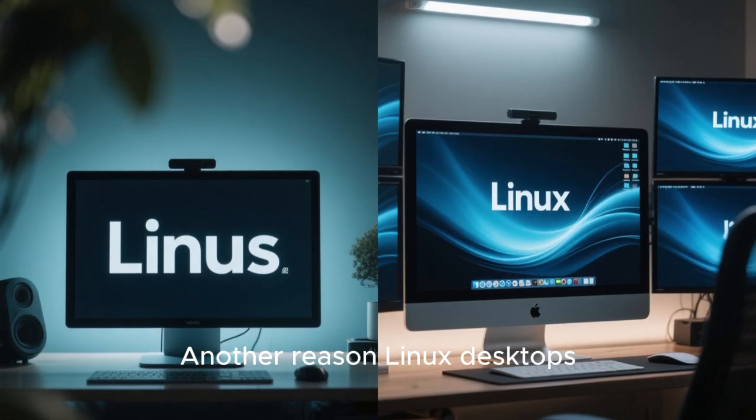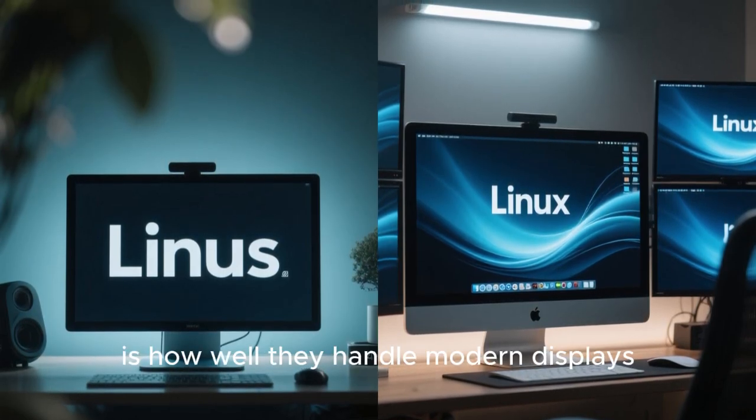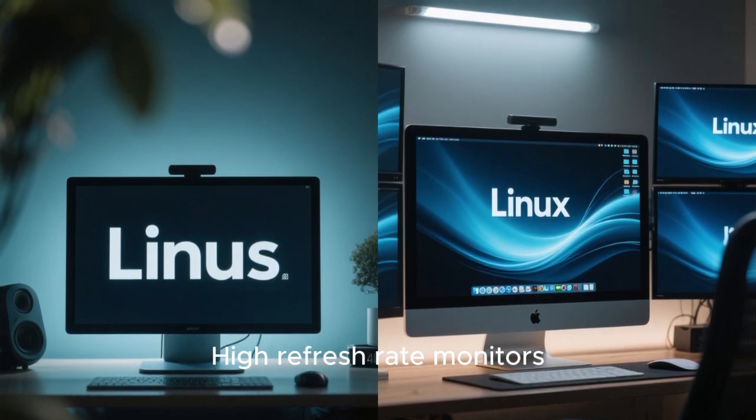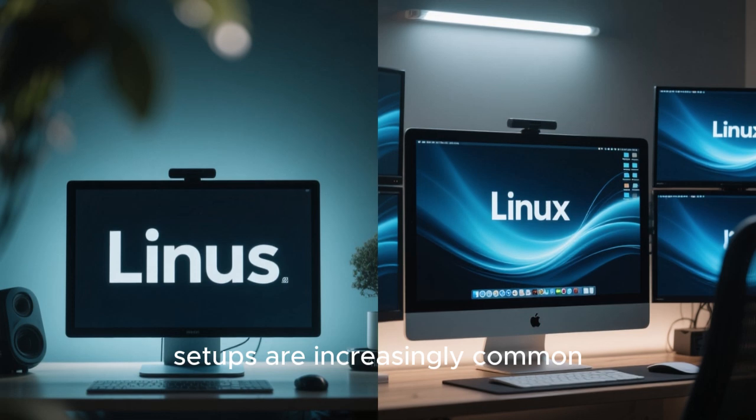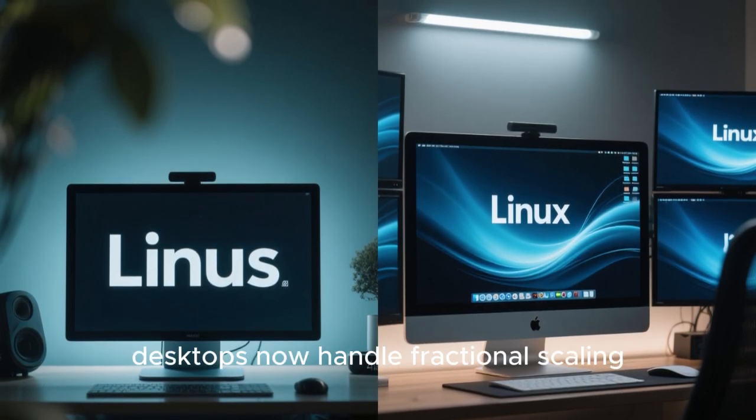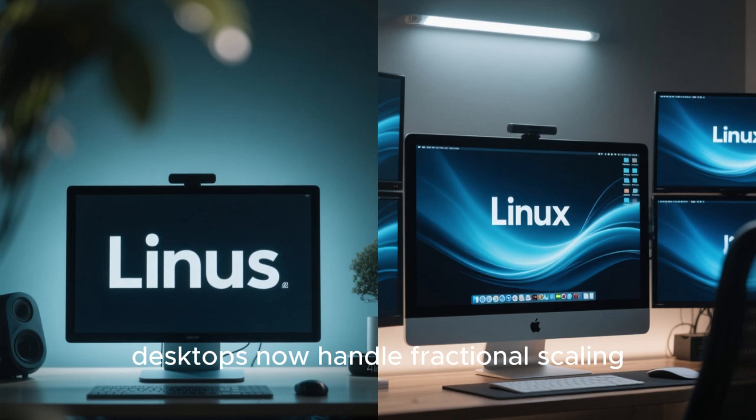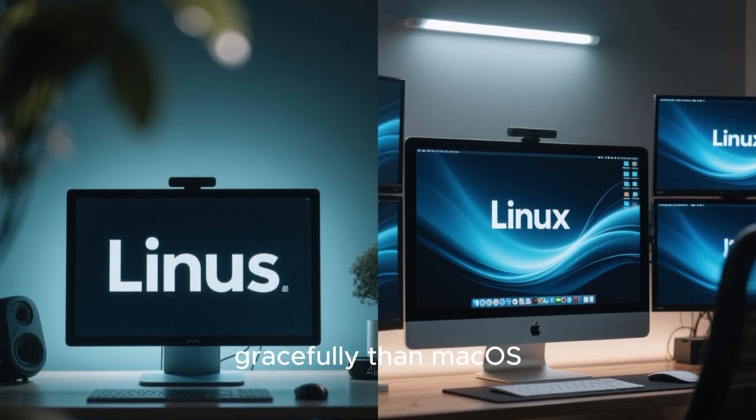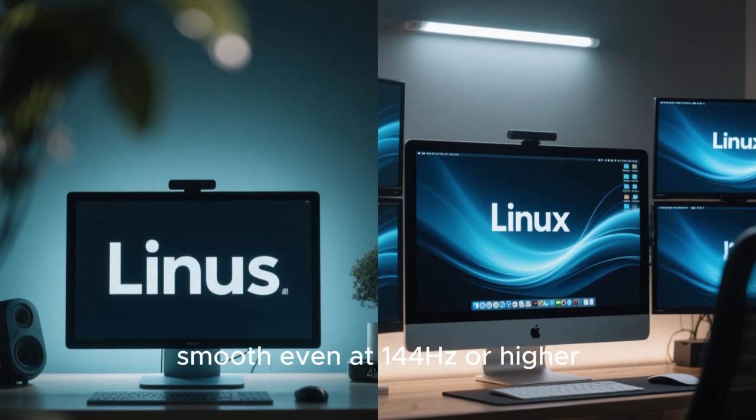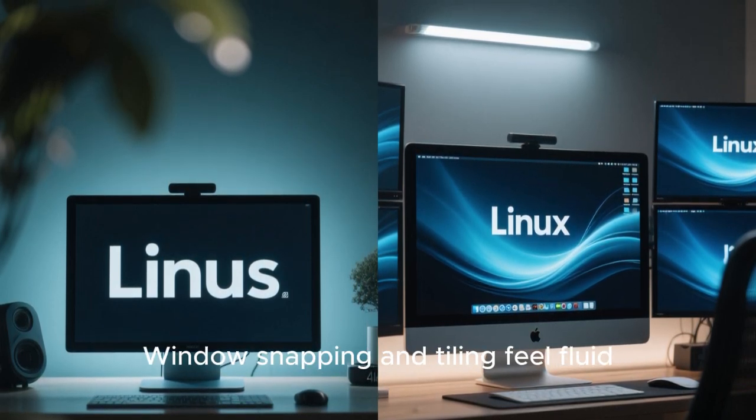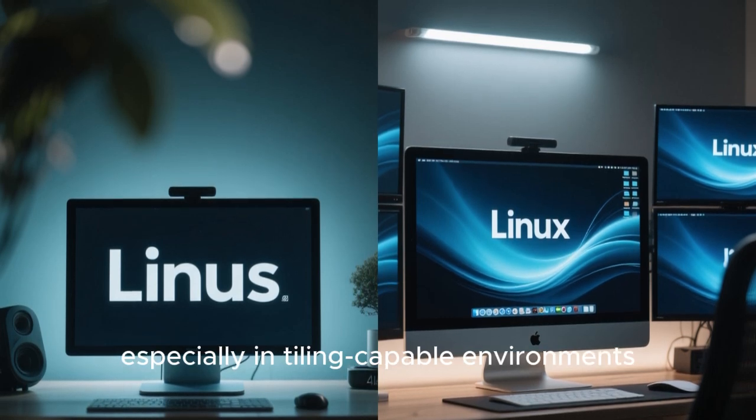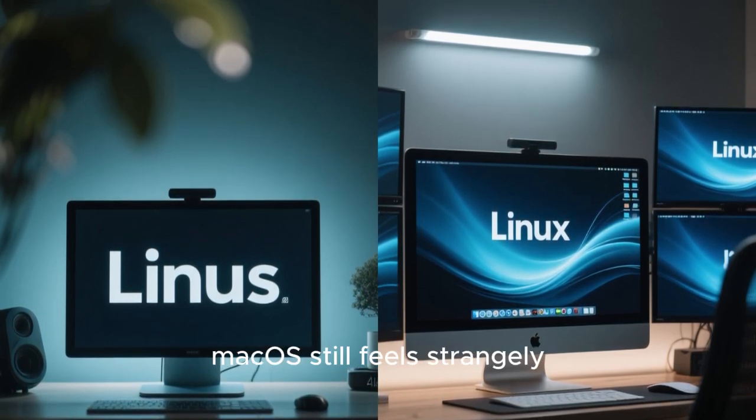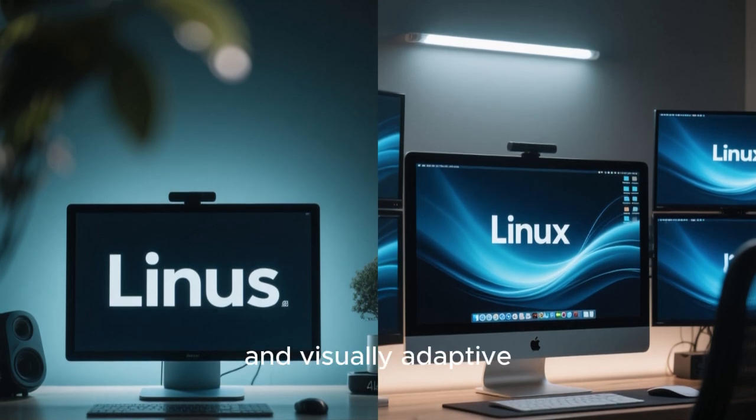Another reason Linux desktops look better than macOS in 2025 is how well they handle modern displays. High refresh rate monitors, ultra-wide screens, and multi-monitor setups are increasingly common, and Linux has made massive strides here. Many Linux desktops now handle fractional scaling, per-monitor scaling, and variable refresh rates more gracefully than macOS. Animations remain smooth, even at 144Hz or higher. Windows snapping and tiling feel fluid and visually pleasing, especially in tiling-capable environments. macOS still feels strangely restrictive in this area, while Linux feels liberated and visually adaptive.